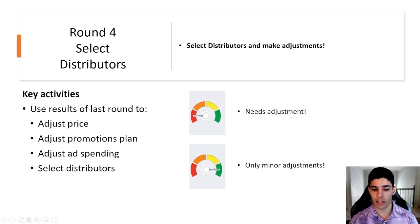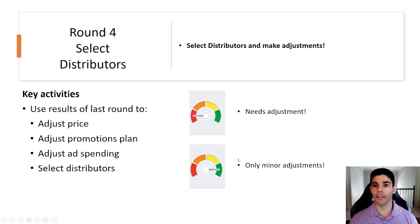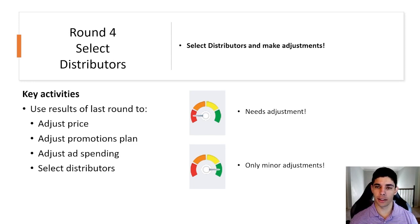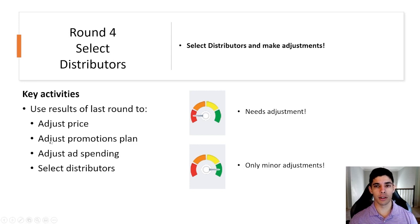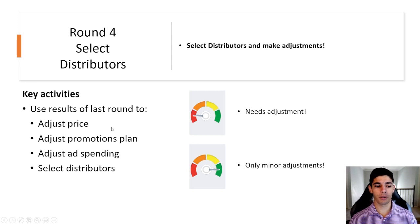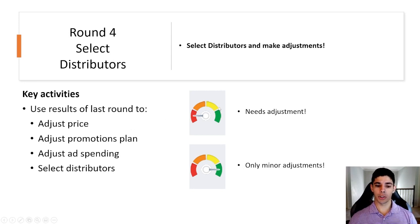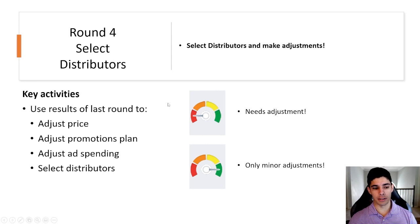However if it's only in the green section here this means that you should only make minor adjustments. Definitely don't do anything drastic to either of these adjustments because you have it well set at this point. That's how to interpret their feedback on the Stukent simulation.